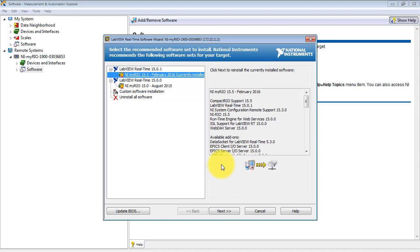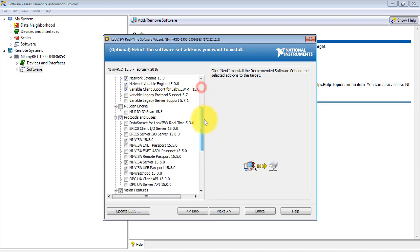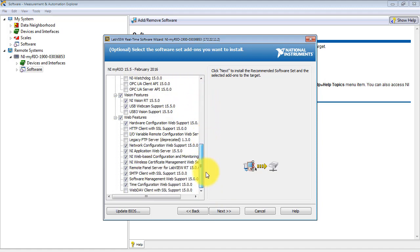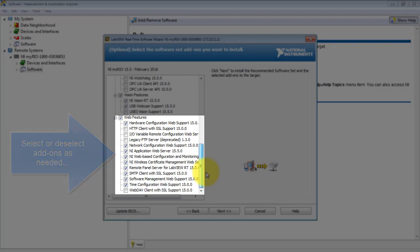We're going to click next one time and take a look at your list. What you want to do is identify which add-ons you need to either select or deselect. You can choose more than one.